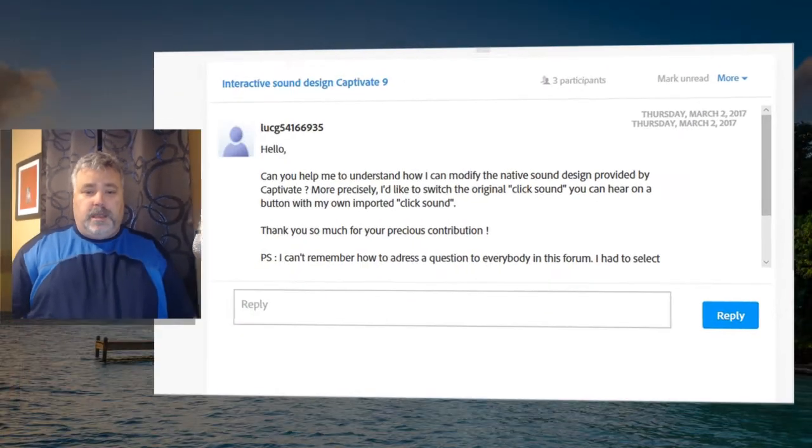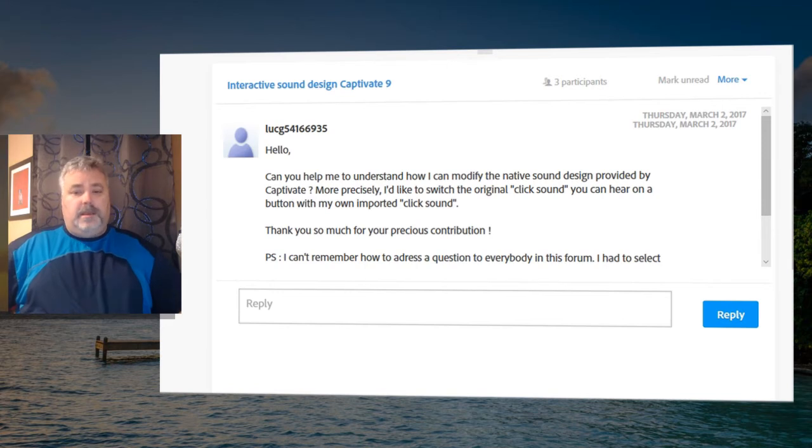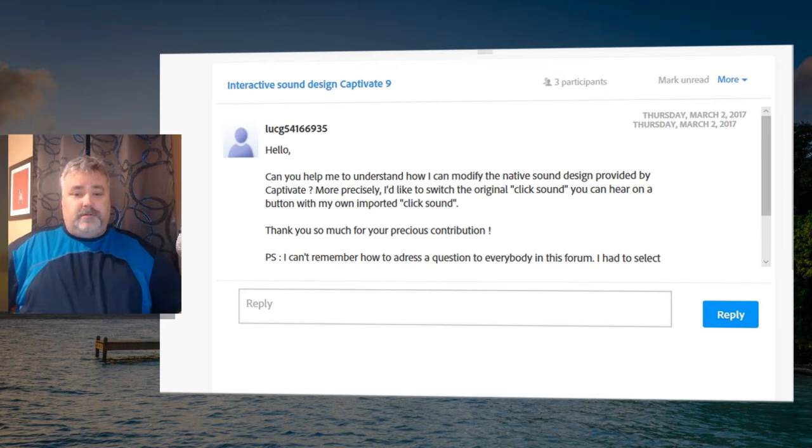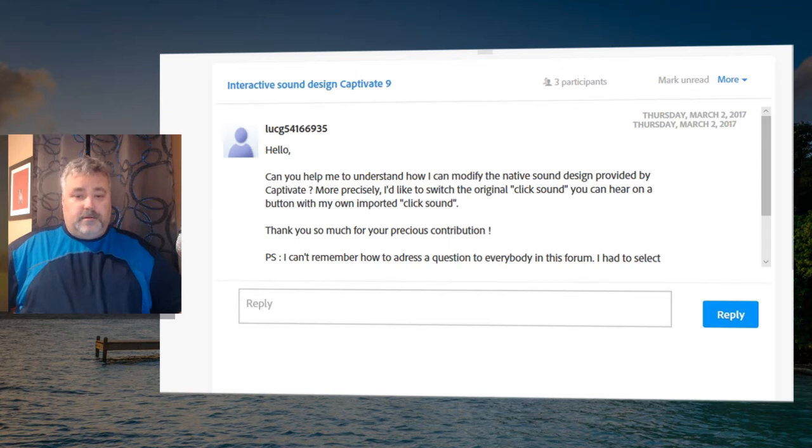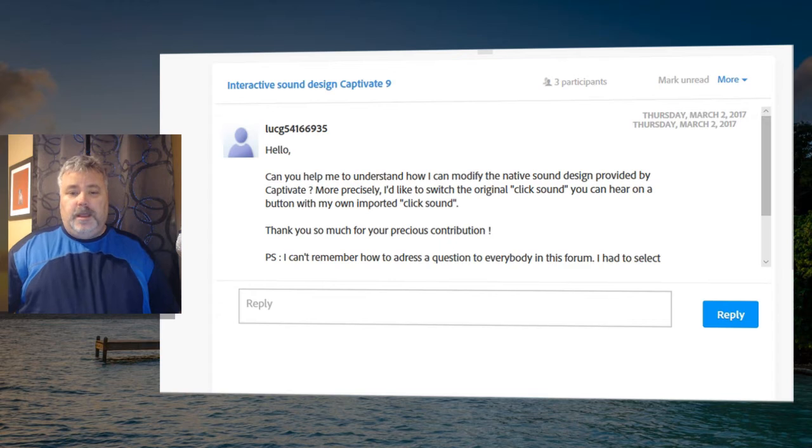This message was sent to me through my inbox on the Adobe Captivate forums. Luke wrote, can you help me to understand how I can modify the native sound design provided by Captivate? More precisely, I'd like to switch the original click sound that you can hear on a button with my own imported click sound. Thank you so much for your precious contribution.